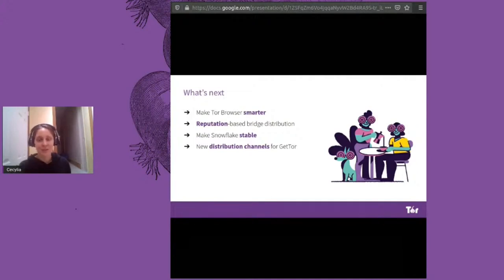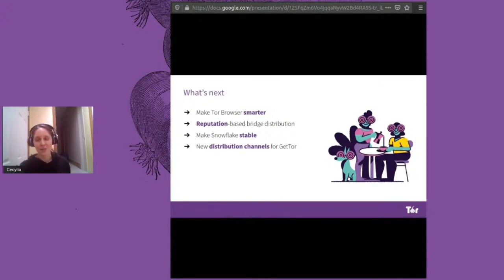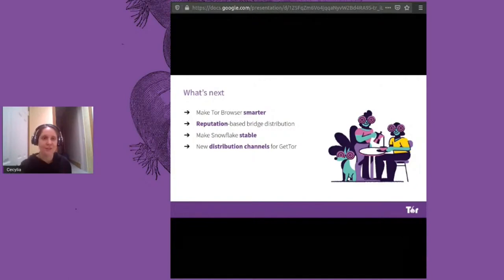We're also hoping to make Snowflake more stable, increase its throughput and reliability, and we're excited about adding new distribution channels to get Tor. In addition to email, we're hoping to expand into more commonly used instant messaging systems and distribute mobile versions of TOR Browser in this way.